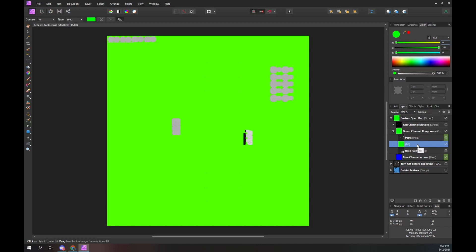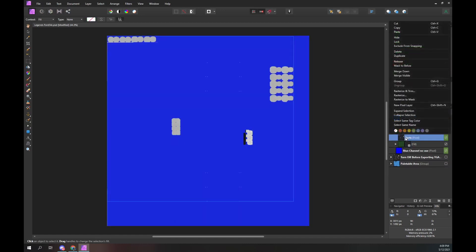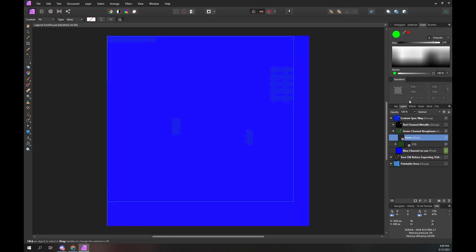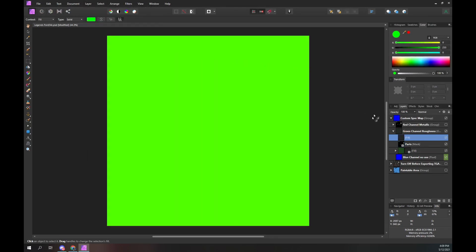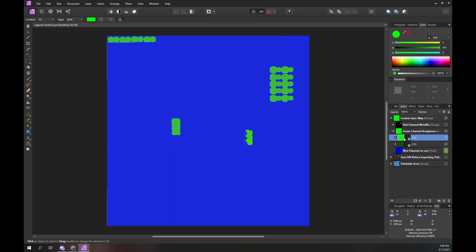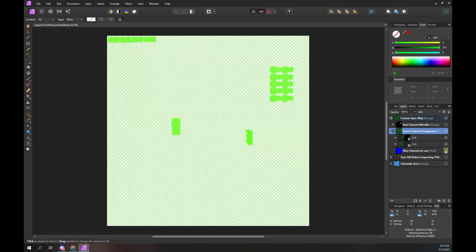Drag our green base paint layer over the green fill layer to mask it. Right mouse button over the parts layer and select the Rasterize to Mask option. At the top of the screen, click on the Layer menu and select the New Fill Layer option. Ensure the fill color is green. Drag our green parts layer over the green fill layer to mask it. Click on the green channel roughness layer to select it and change the blend mode to Add. The green layer has now been converted from grayscale to shades of green. You can turn the blue layer off to get a clear visualization of the green layer.